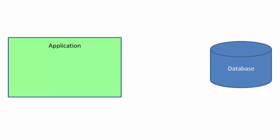So here's a typical scenario. We have our application and an external data source, and we begin by establishing a connection between the two.